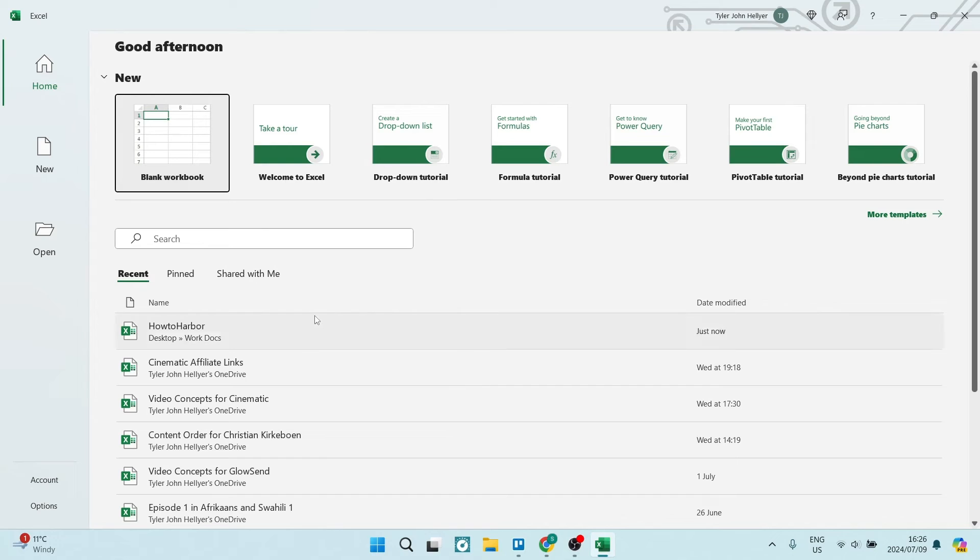If you've received a spreadsheet in Excel and it's got password protection on it, I'm going to show you how to remove that password protection. So without further ado, let's get into it. So this document right over here, the How to Harbor...